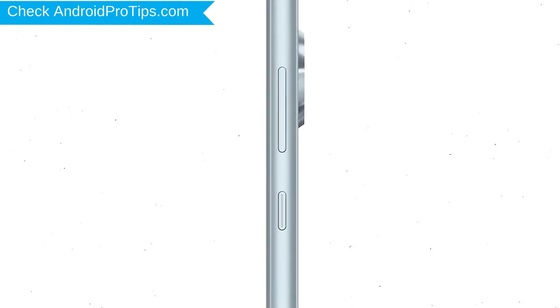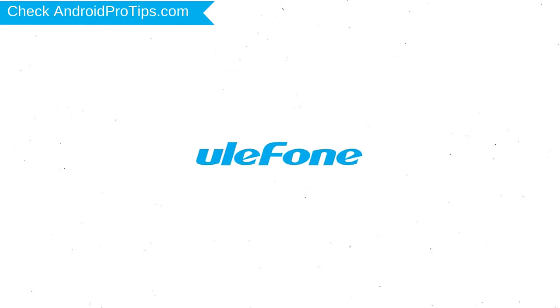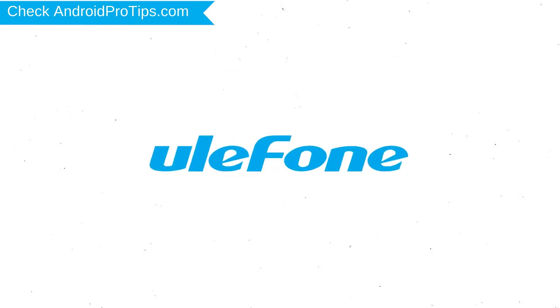Power off your mobile by holding the power button. Next, hold down the volume up and power button. After that, release both buttons when you see logo.